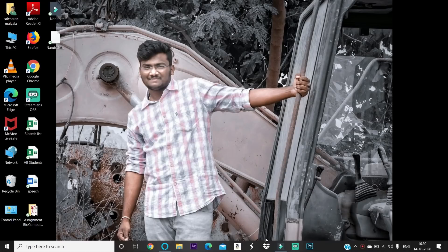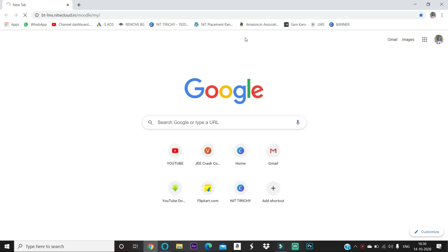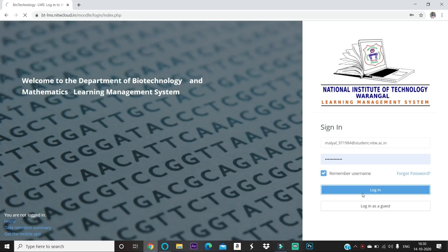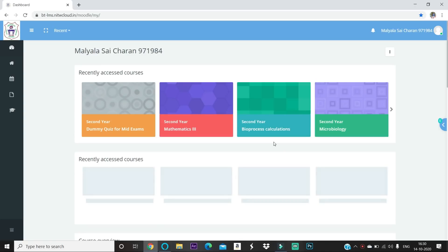First, open Chrome or any other browser on your laptop or mobile phone, then go to the LMS server. I have it saved as a bookmark so I can get there quickly. I already saved my login details so it's auto-filled. Press login and you'll be taken to the main dashboard where you can see the student name and registration number.